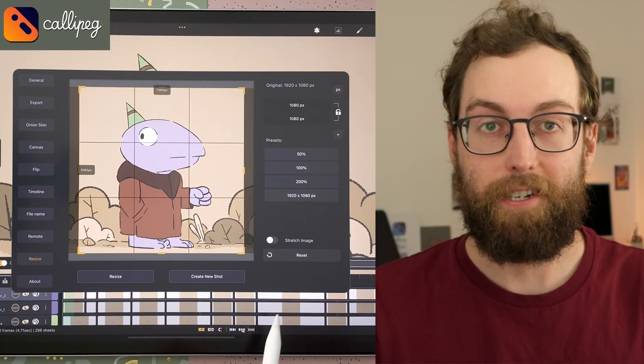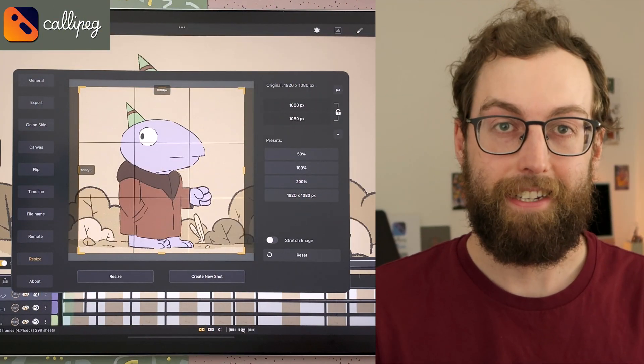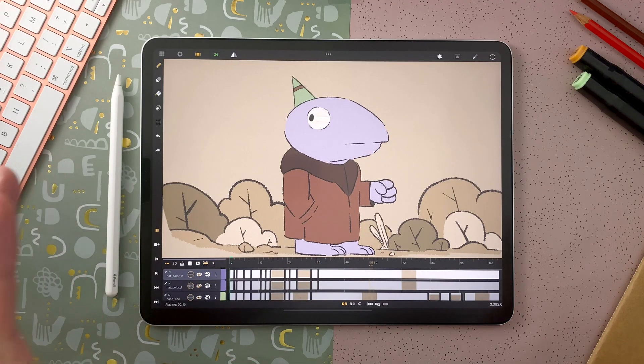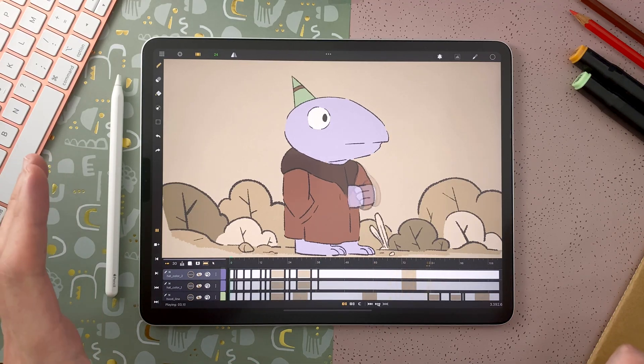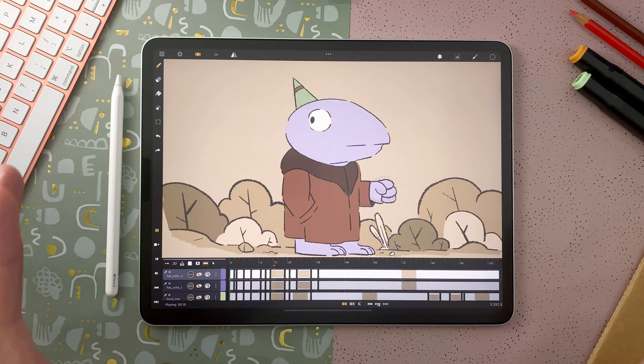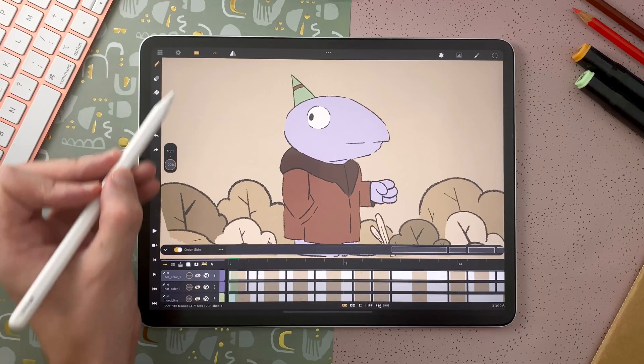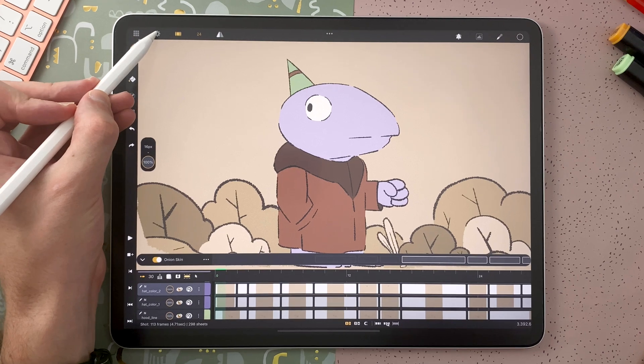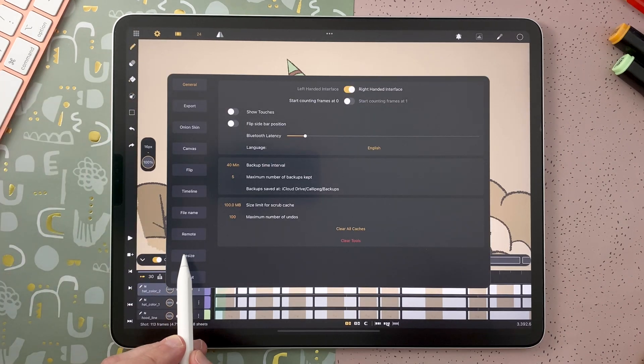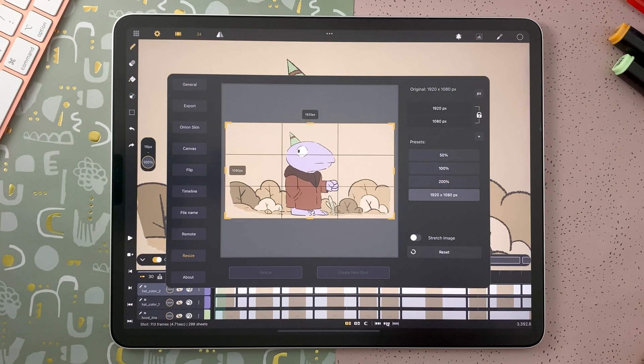How to resize your animation shot in Kalipeg. Here my animation is a full HD animation, 1920 by 1080 pixels, and I would like for example to make it a square. Just go to your settings here, then to the new resize tab.